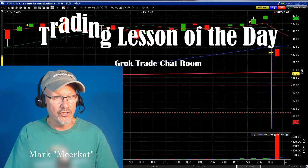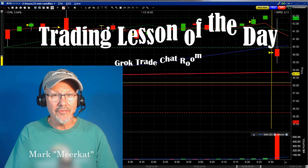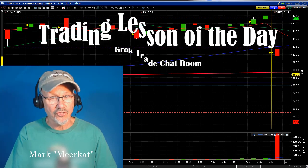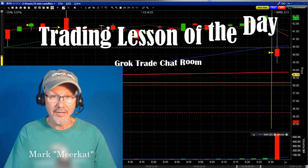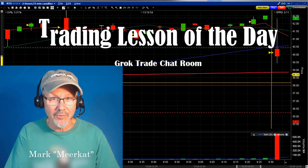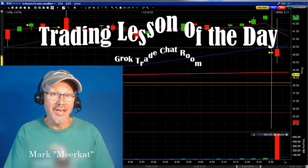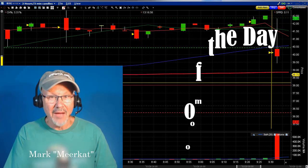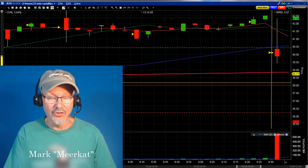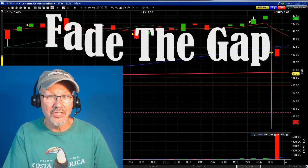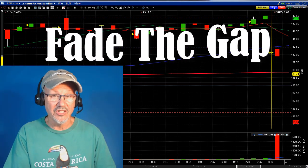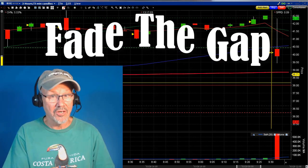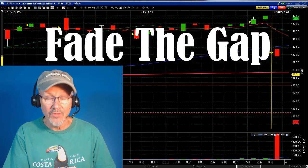Mark the Meerkat here with the trading lesson of the day, brought to you by GrokTrade and the Grok Day Trading Chat Room. Today's lesson is on Gap Fills — the Fade the Gap strategy. That's one of the six essential strategies that we teach in our mentoring class.